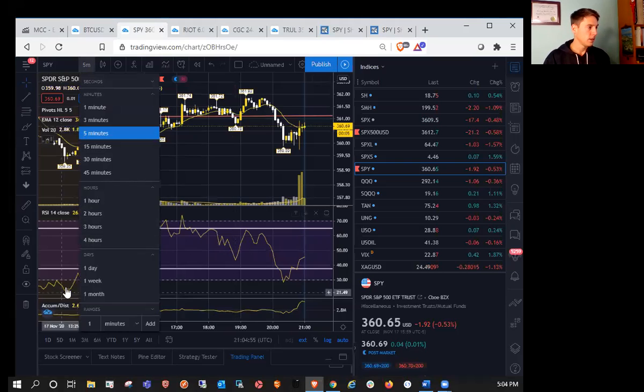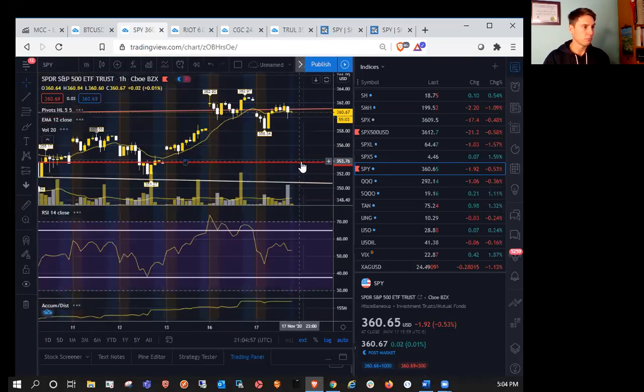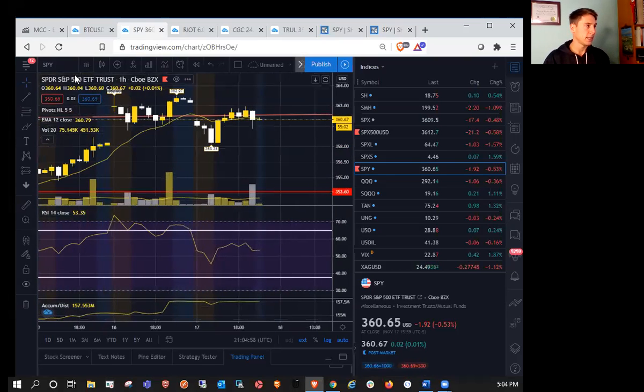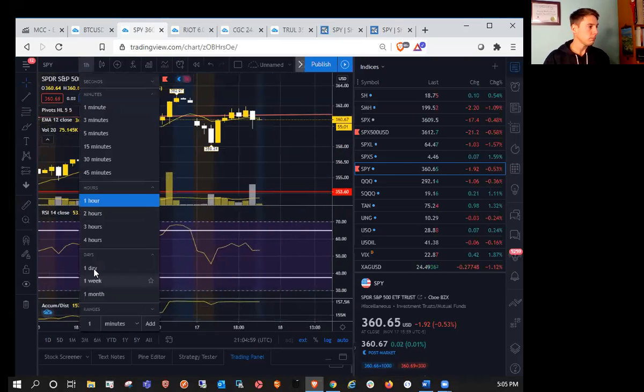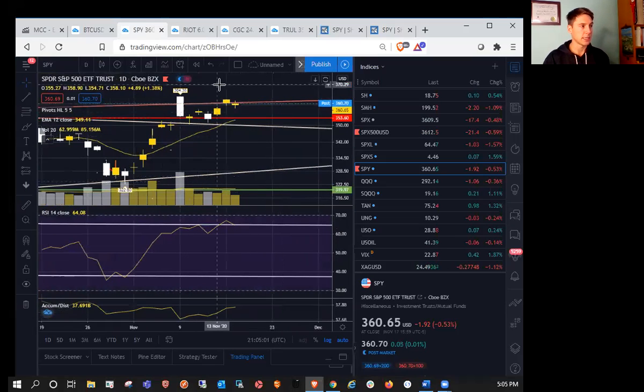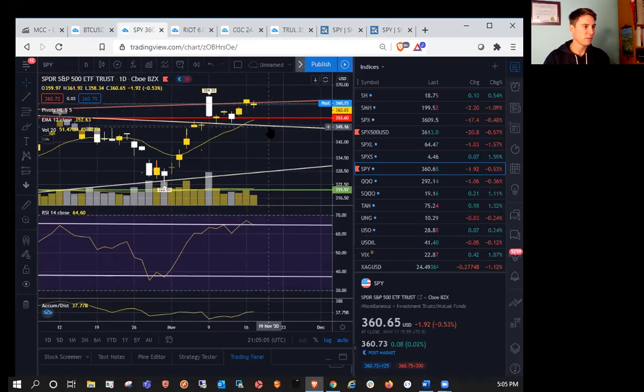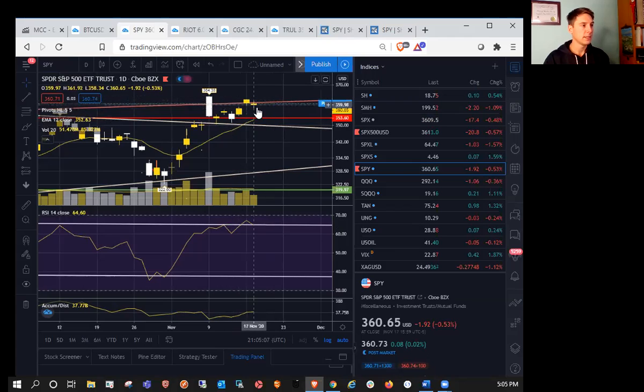So SPY today was fairly muted. It was basically fairly range bound today. So we're seeing a continued tightening range, but it could potentially be a daily bull flag at this point. So we'll see if the low of the day today holds.